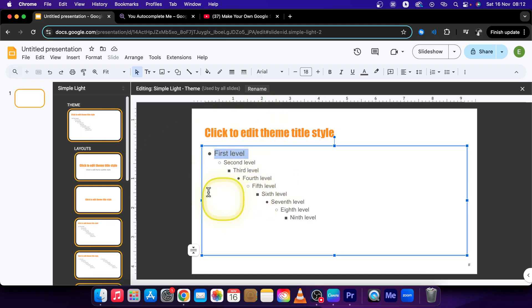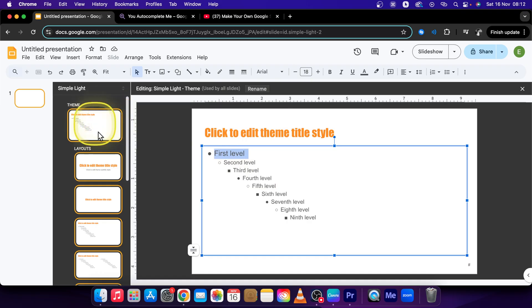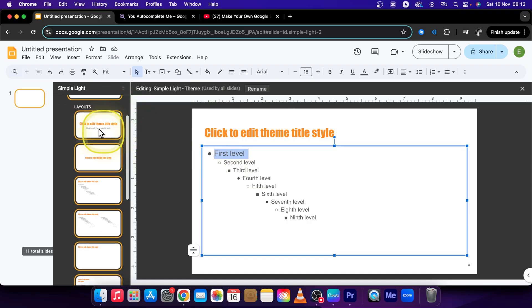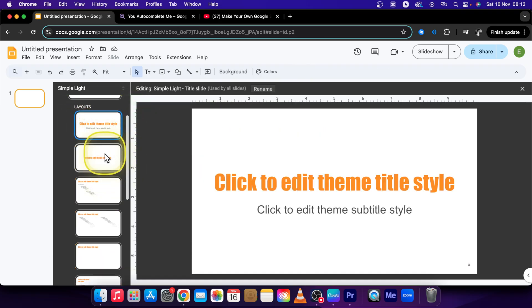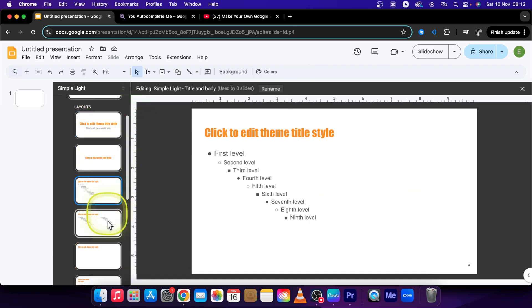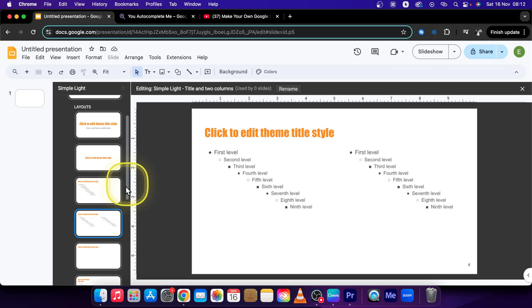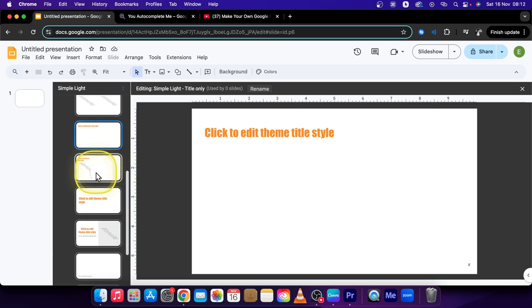So basically this is how you do it. Change the background. Anything you do here will affect the whole theme. And anything you do in these individual layouts will affect the layouts.